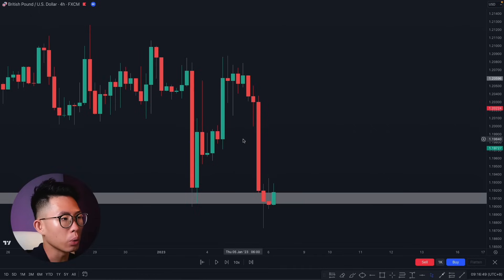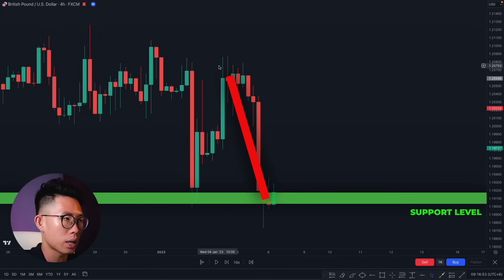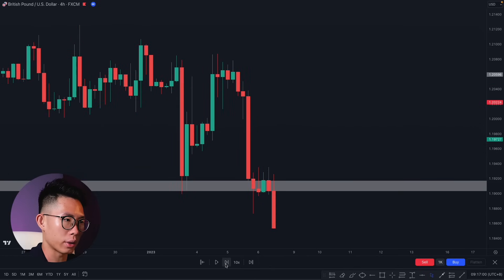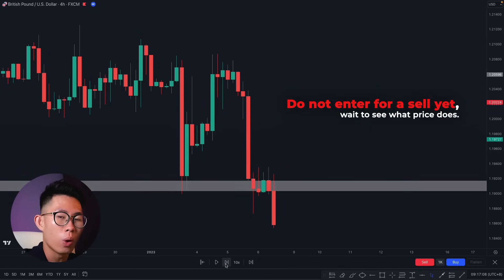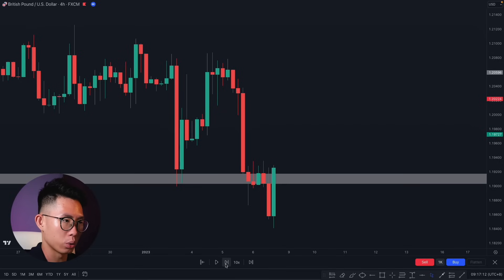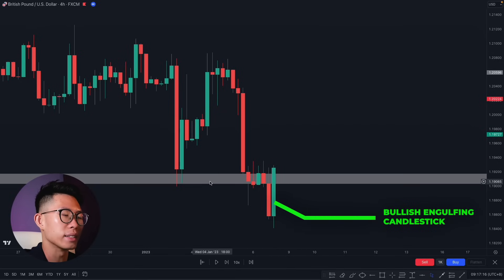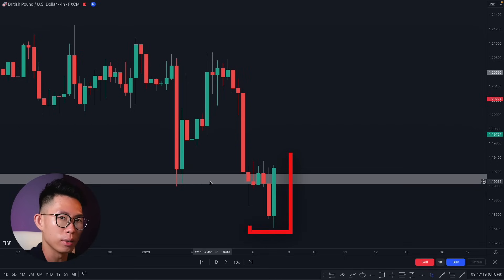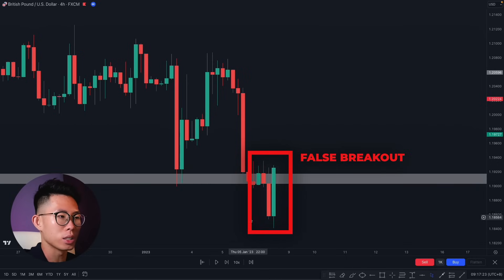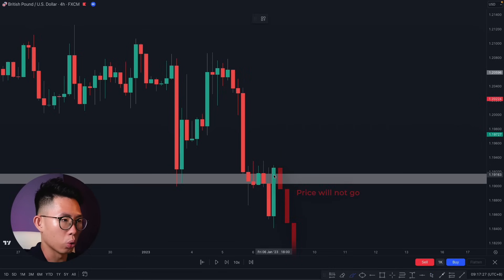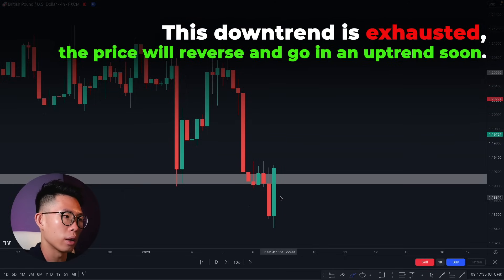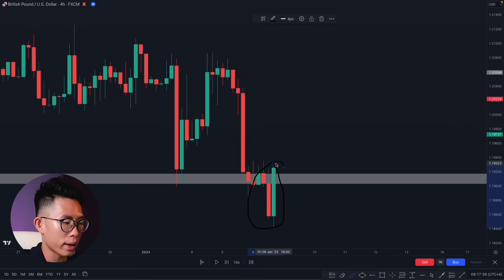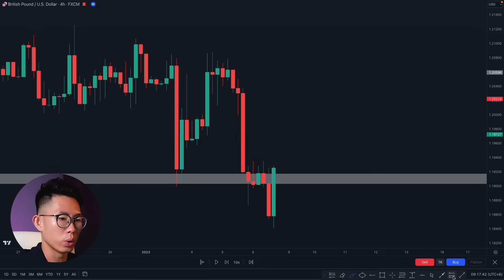Here's another example — this time price is in a downtrend instead of an uptrend, so we're looking at support levels. Price came down to this support level. Price eventually broke through the support level, but you don't enter a sell immediately — you wait. You are patient, you are disciplined. And in the end we get a huge bullish engulfing candlestick at this support level. Clear as day, this is a false breakout — there's no way price can print a huge bullish engulfing and continue going down. This tells us the downtrend is exhausted and price is going to reverse to an uptrend.